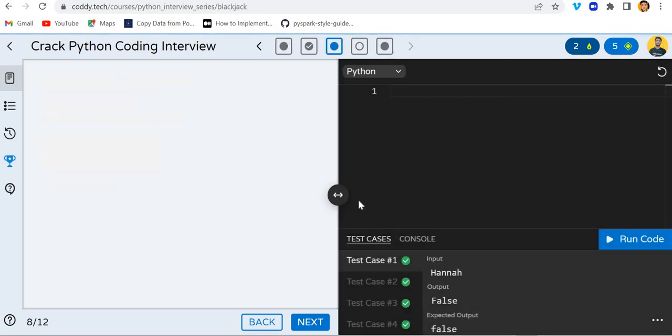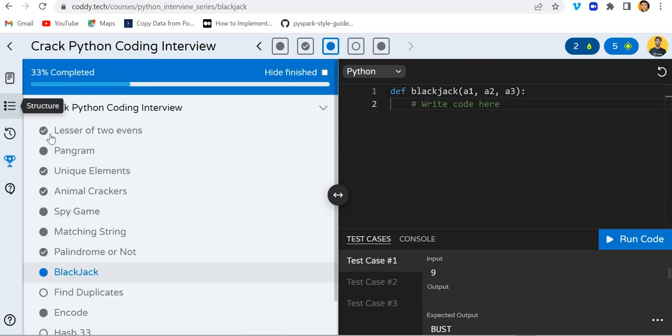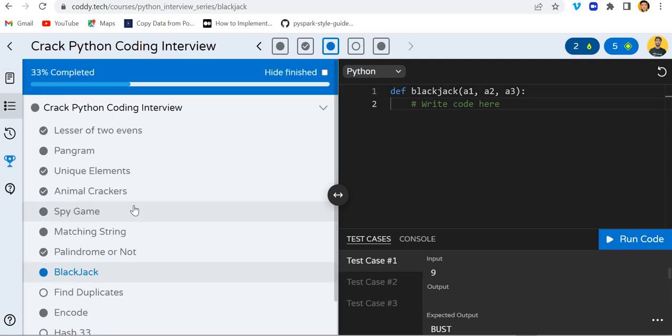If I go to continue then you will get another question. If I click on structure then you can see we have 12 questions present and I have completed around 33 percent of this course.